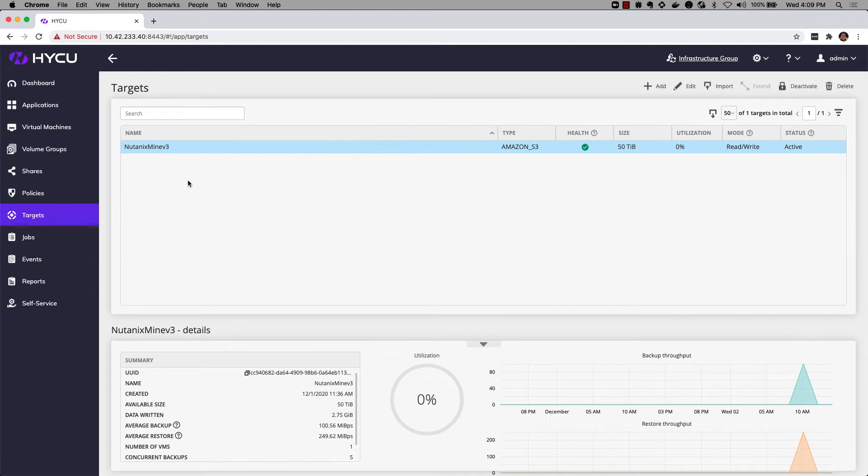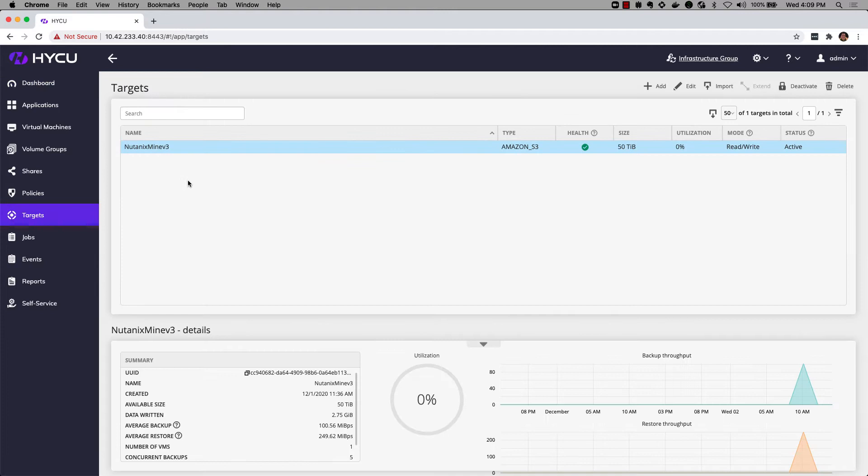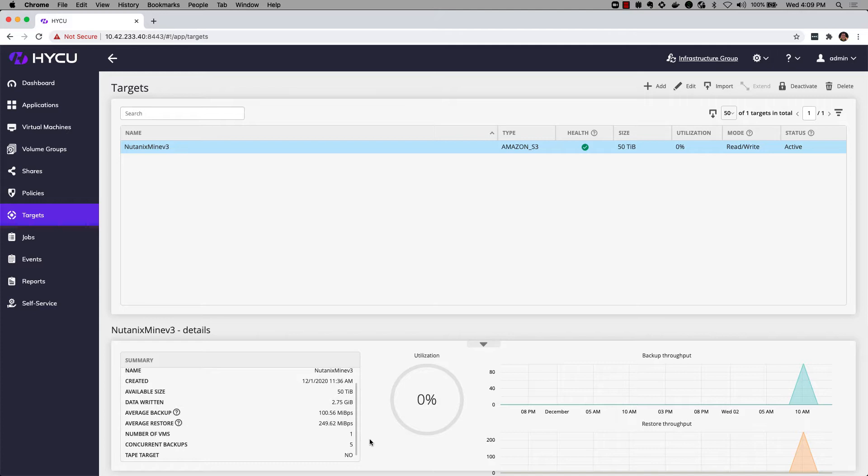And then let's take a look at our targets here. I have a Nutanix Mine V3 Amazon S3 type target. This is in contrast to previous versions of mine which used volume groups. We are now using objects to back our backup storage here on mine.